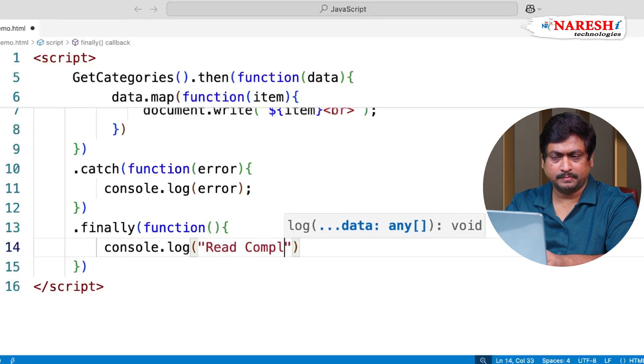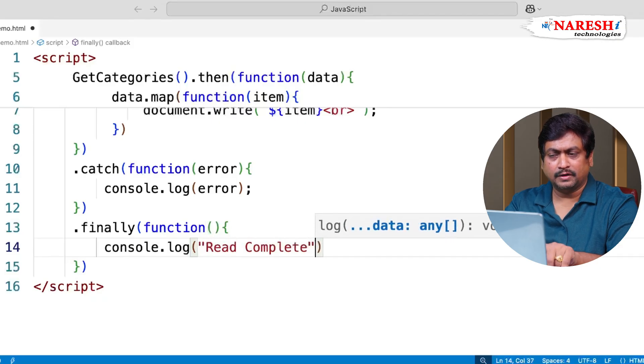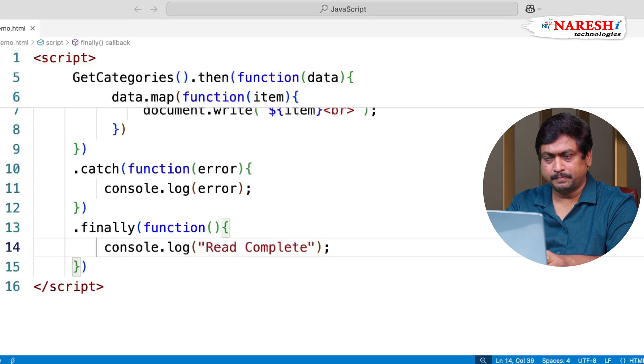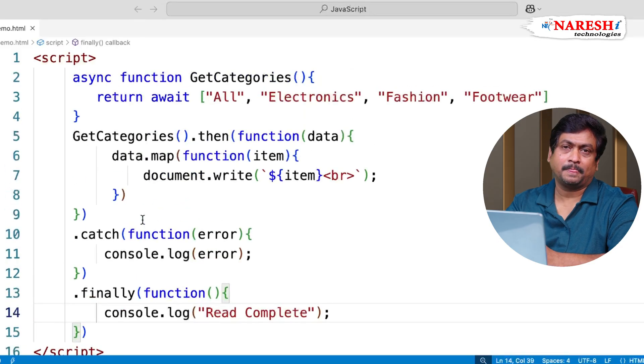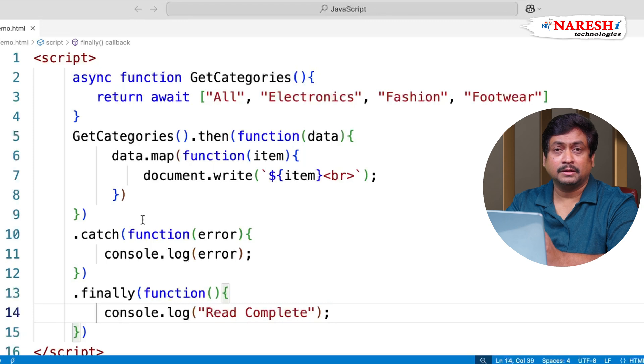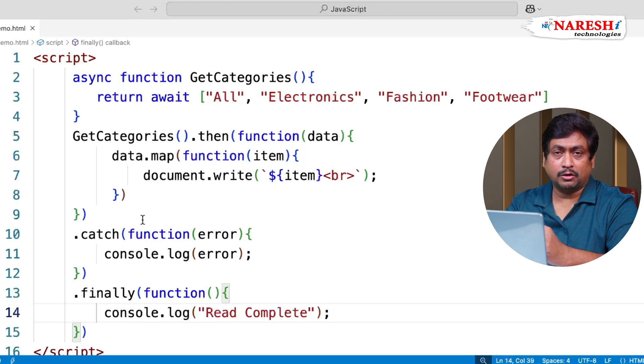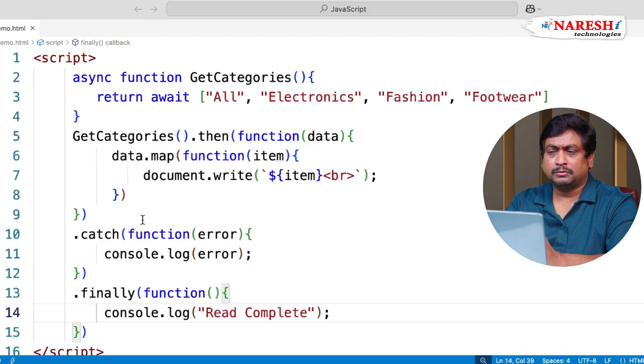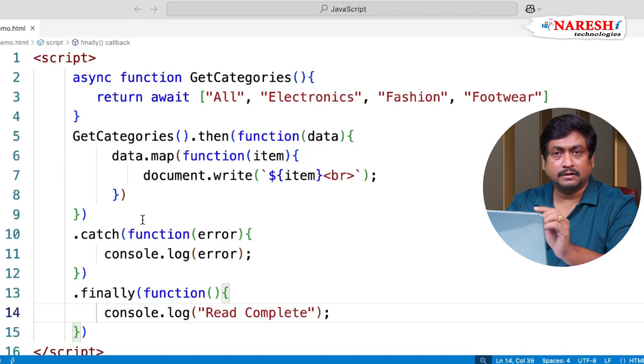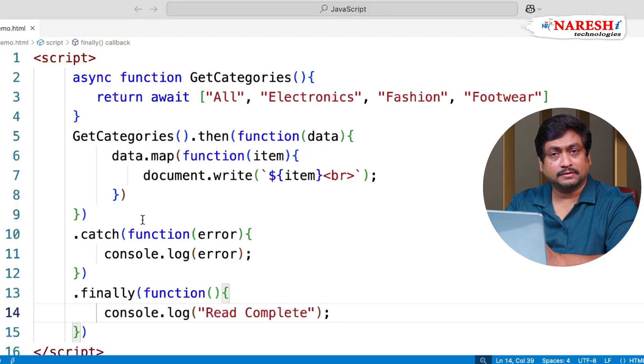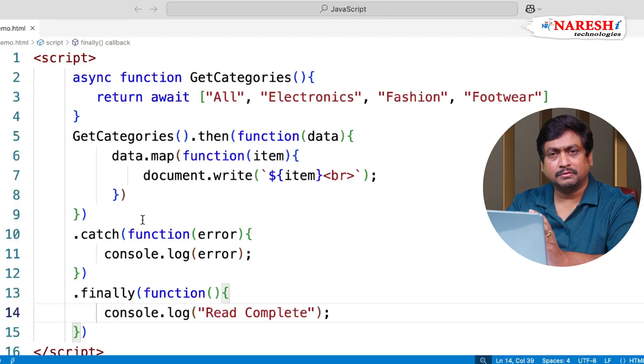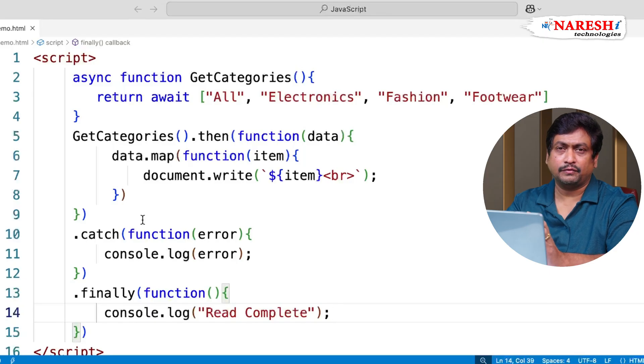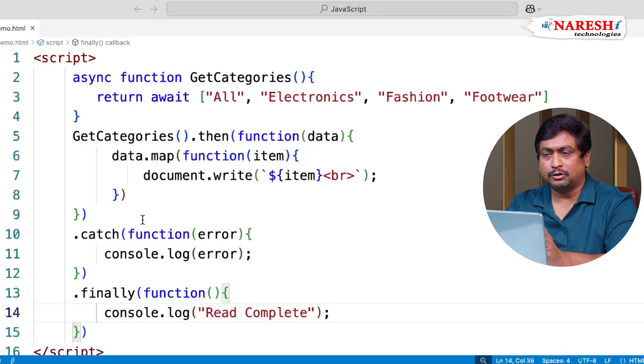So when you configure an asynchronous function, it is considered as a promise. And promises usually return success. On success, the data. On error, they will return the error message. So then is a callback method which will collect all the data on success. Catch will execute on failure and finally executes always if the exception occurred or not.